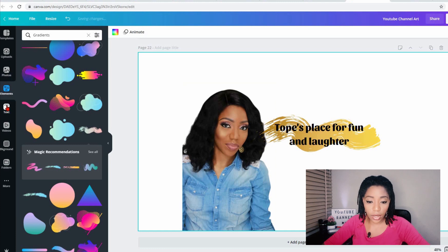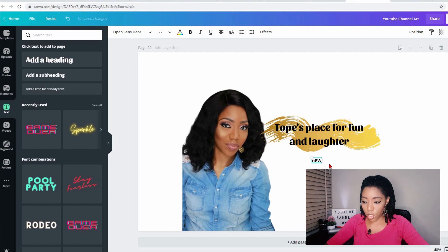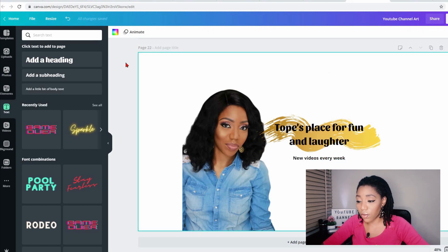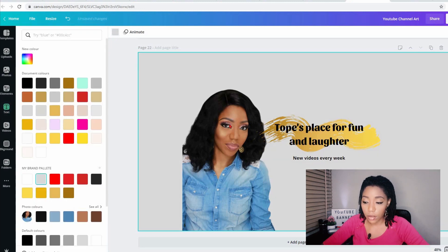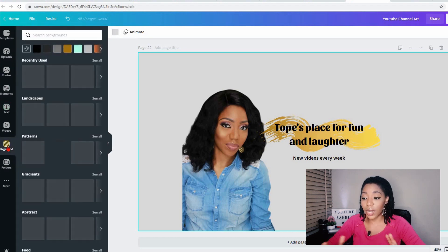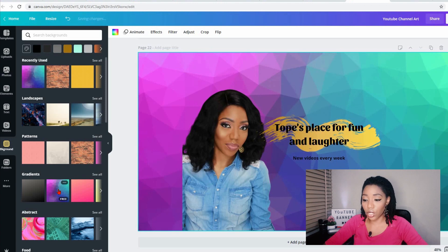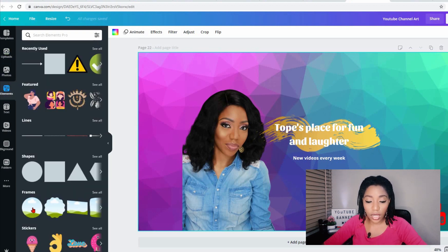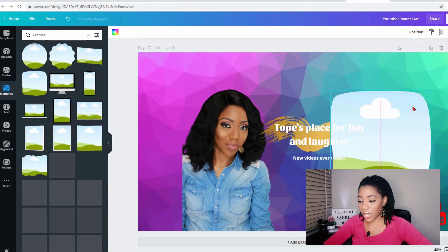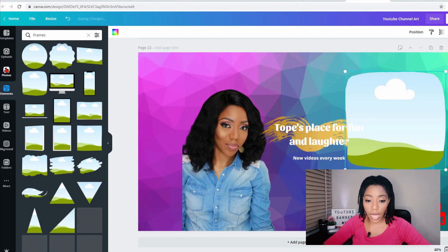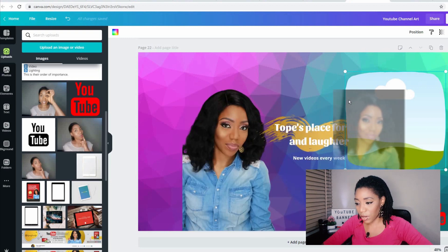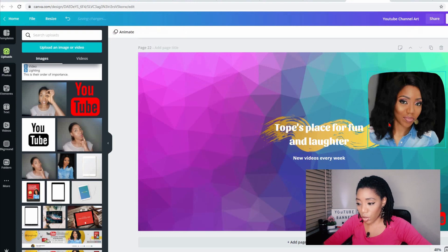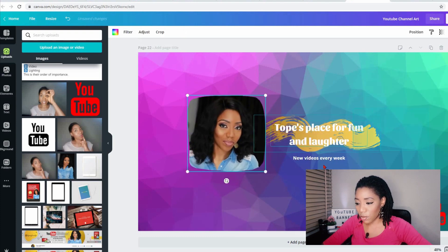I can add another text like a subtitle — New videos every week. I probably want to change the entire background from white to maybe gray. There's a background option here — click on it and select any background of your choice. You don't need to make your banner so busy — just play around. One element I also like using is the frames. I can add a frame to my design and drop a picture inside — drag and drop it in the frame, adjust it, reduce the size of the frame, and make it look really nice. Basically, you can play around and just test out what you like.